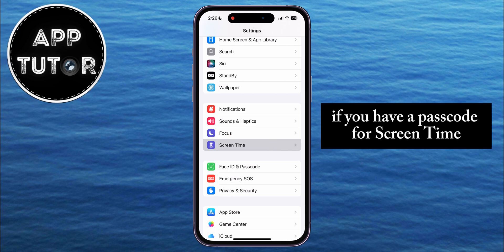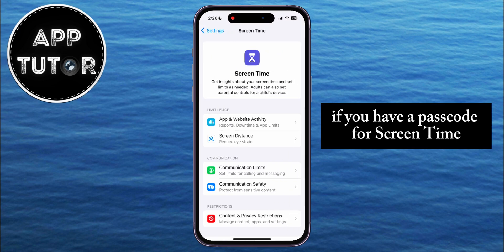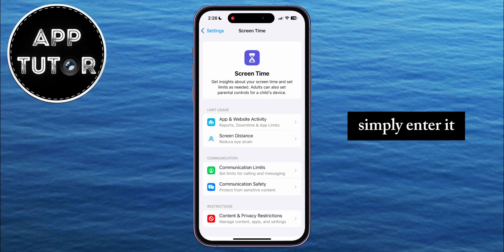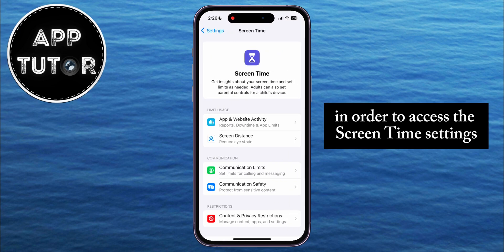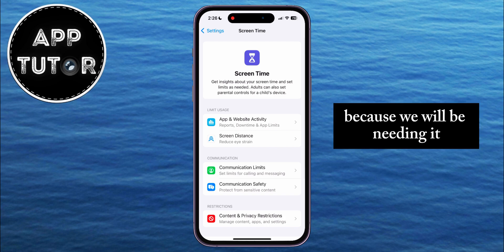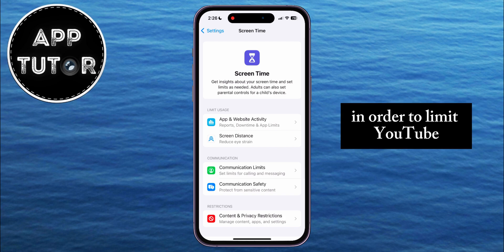If you have a passcode for Screen Time, simply enter it in order to access the Screen Time settings, because we will be needing it in order to limit YouTube.